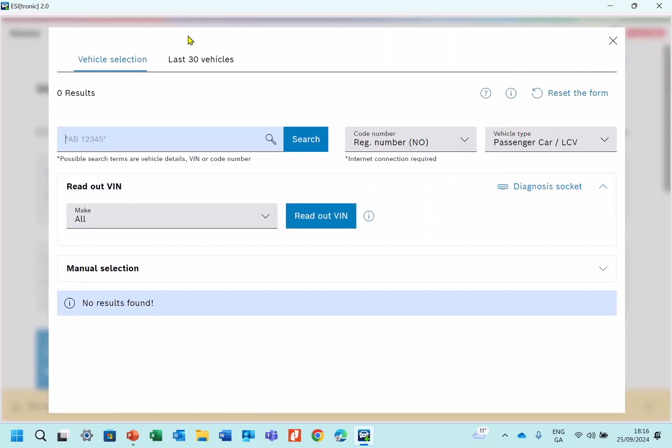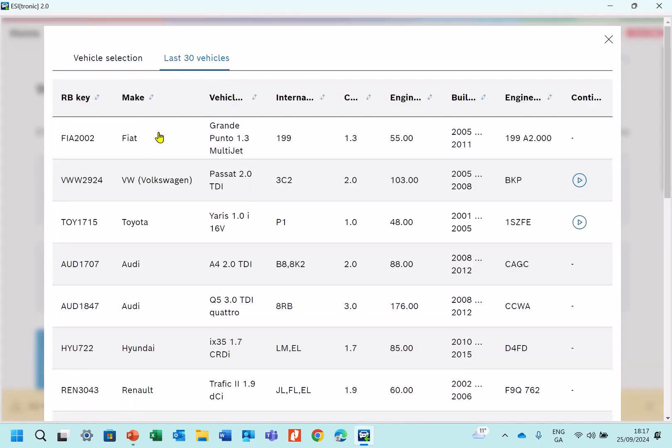If you're lucky, the car may have been selected in the last 30 vehicles here. We can see that the Fiat Punto has been selected, but I'll just show you the other way, just in case the Fiat Punto isn't in here.